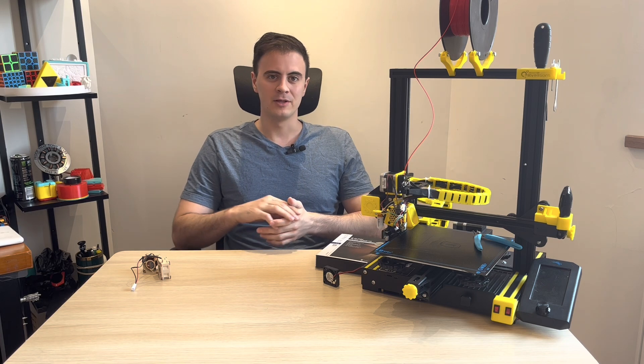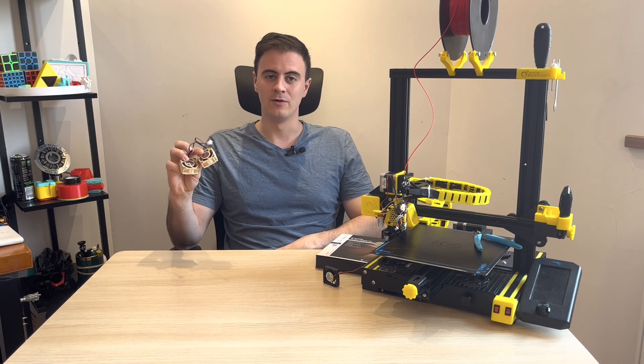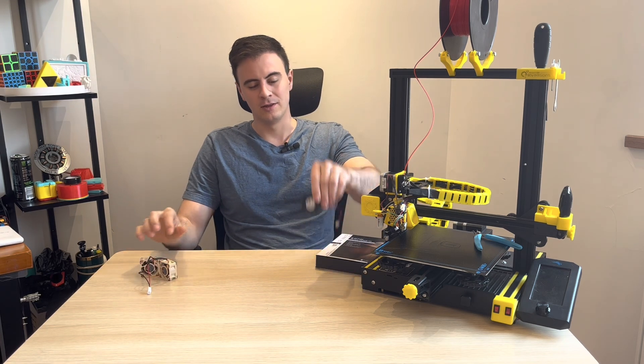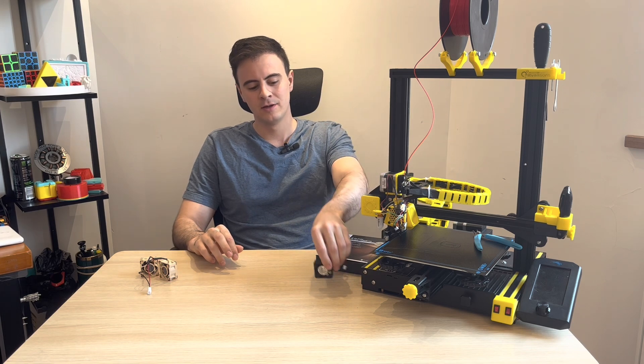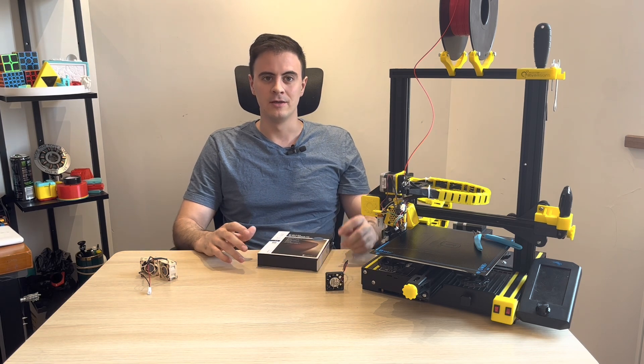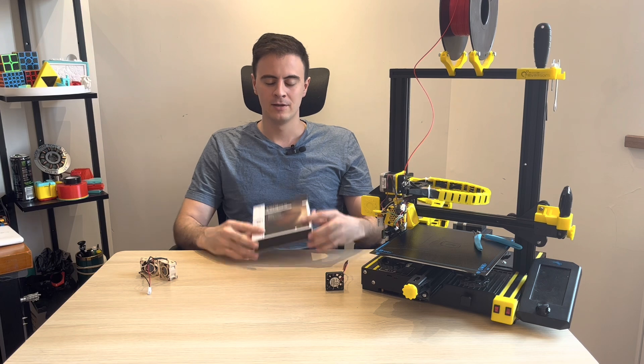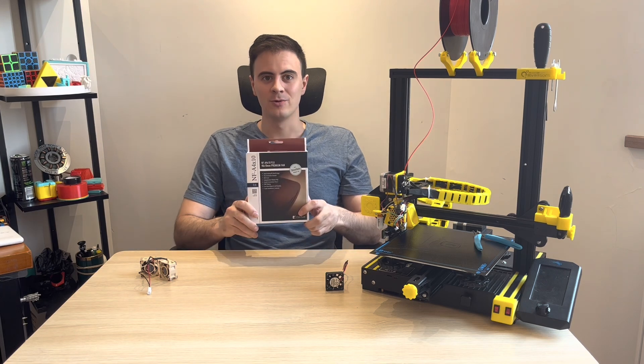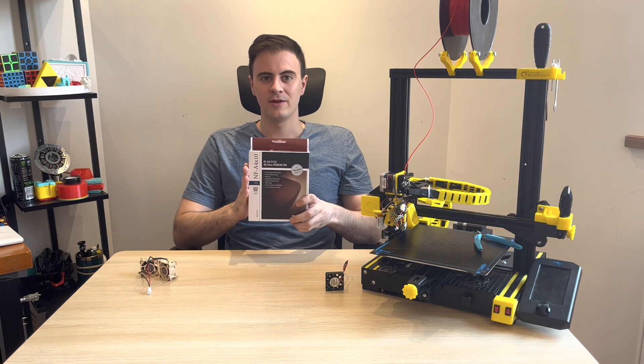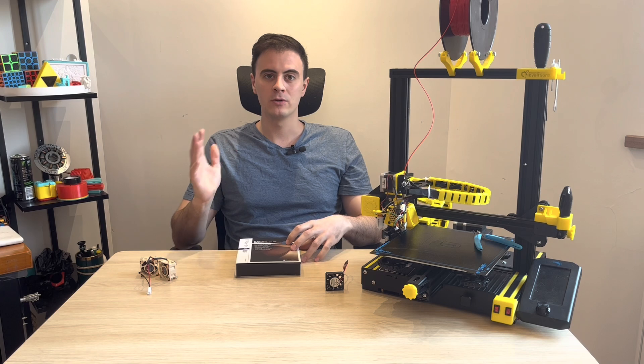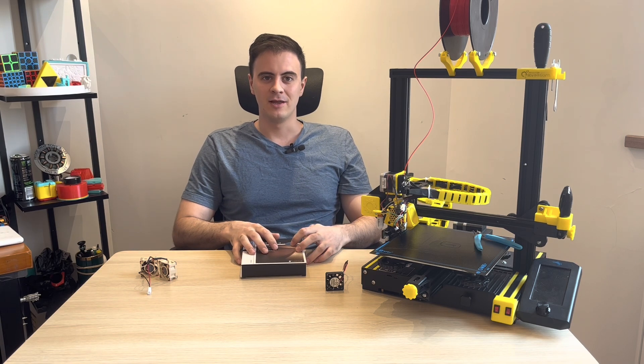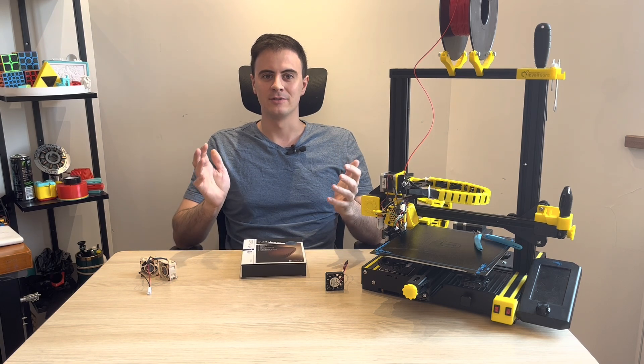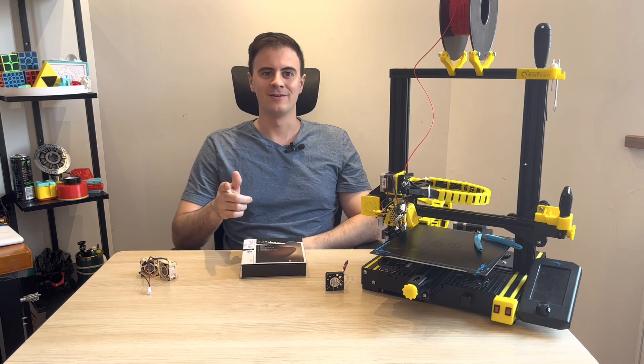It's a follow-up to the last video where we had the Noctua 4020 fan, the Creality 4010 fan, and there's a lot of requests to add the Noctua 4010 fan. So that's what we're doing today. We're going to add this fan to the shootout and add more testing. At the end of the day we're going to see how these fans compare against each other.